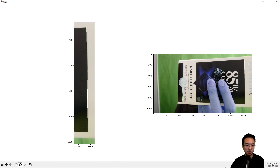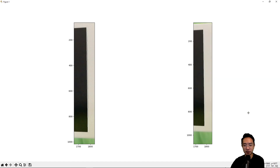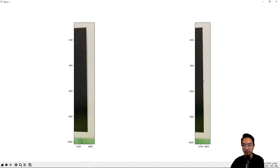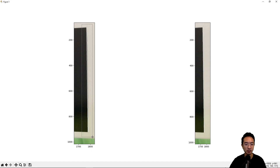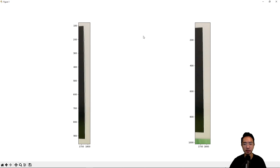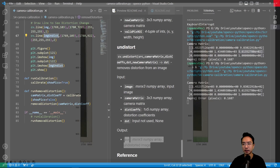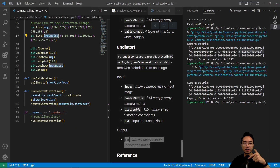Looking at the straight line drawn on the original image, you can see a little black gap showing curvature — indicating distortion. After undistortion, the line pretty much matches the edge of that part of the image, showing the distortion has been removed. If you found this video helpful, give a like and subscribe, and I'll see you in the next one.